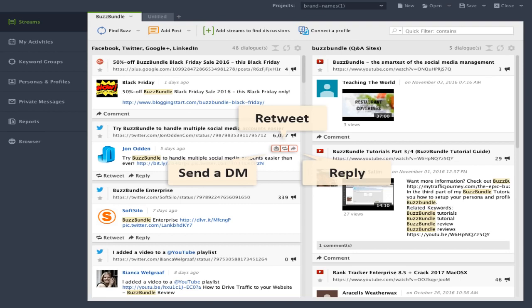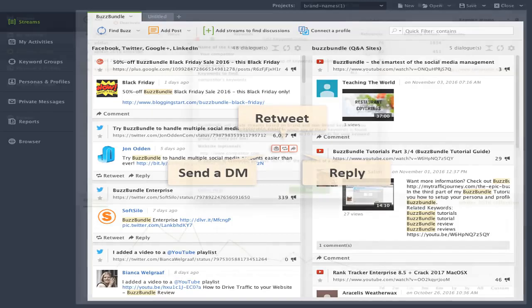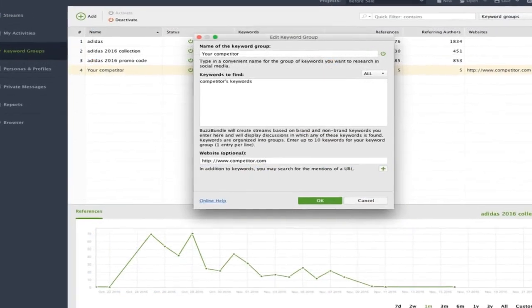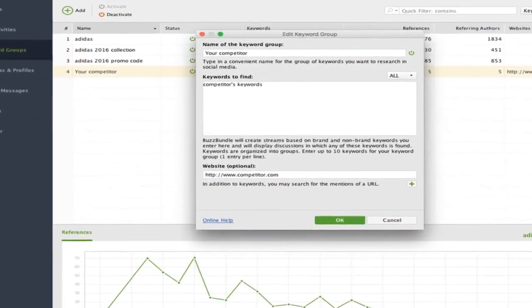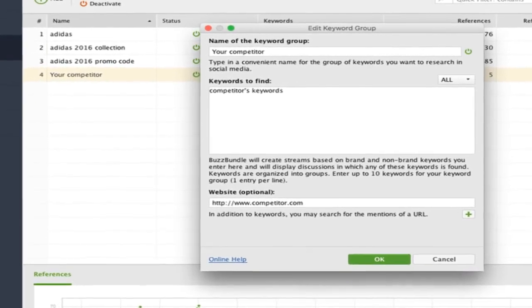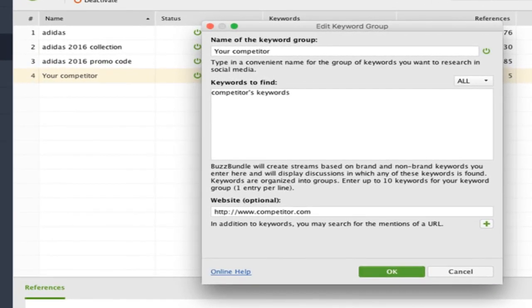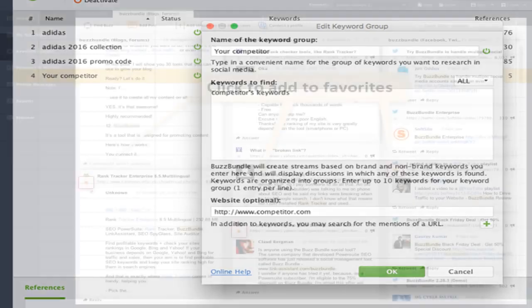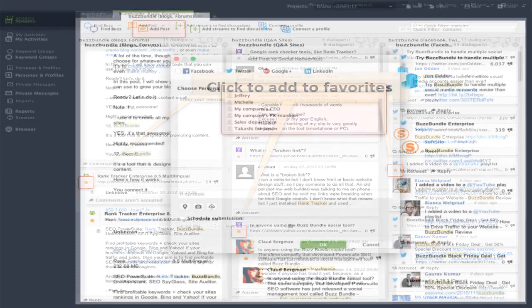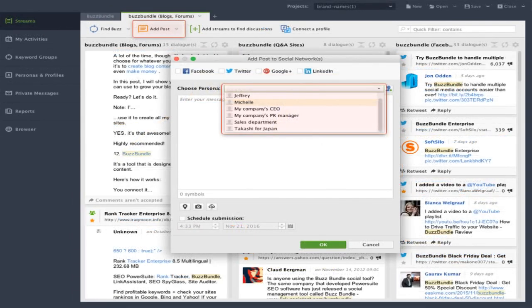It helps you identify mentions of your name, of your site name, of your competitors site names, and this is all around specific keywords. So you come up with specific keywords and it's going to go out and look for those keywords to help you figure out where you should be spending your time online. Once you do that, it's going to present you with all the different conversations that are happening right now. And you're going to be able to immediately respond right from within Buzz Bundle.